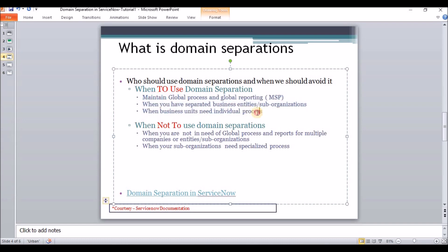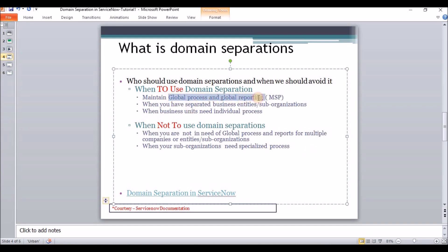Level 2 application separation helps define individual processes for some applications. However, when organizations need specialized processes followed by individual subsidiaries, you should not use domain separation. To reiterate: when global processes and reporting are needed, use domain separation. When subsidiary companies or various customers want to follow their own individual processes and policies, do not use domain separation.